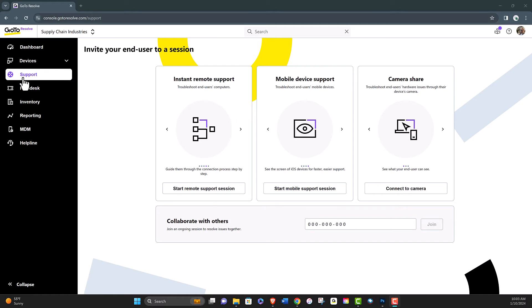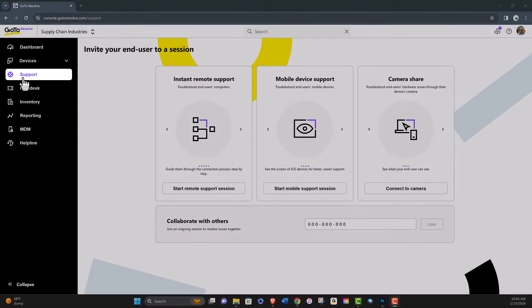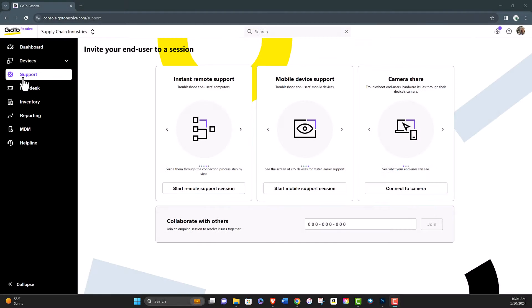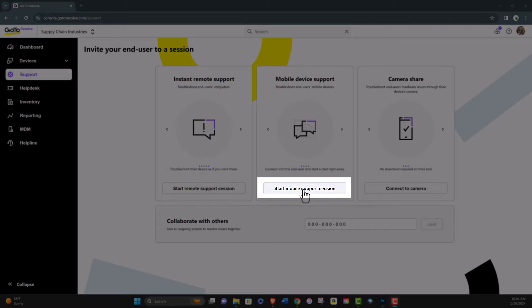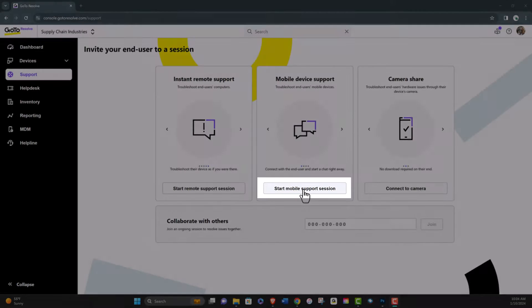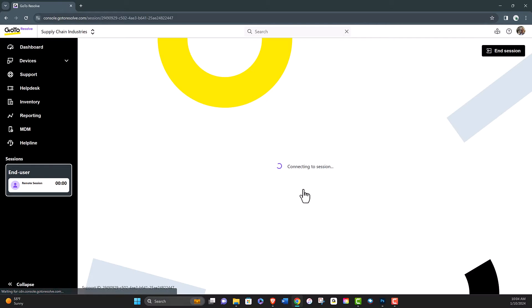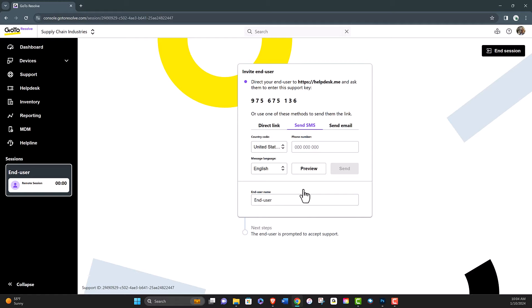Once logged into the technician console, click the support tab on the left, then click the start mobile support session button in the mobile device support card to initiate a mobile session.